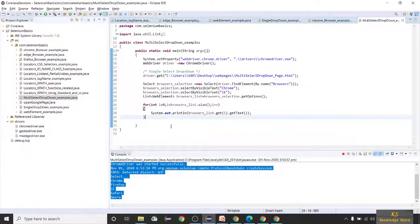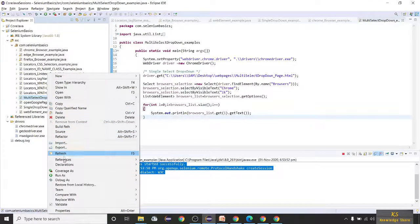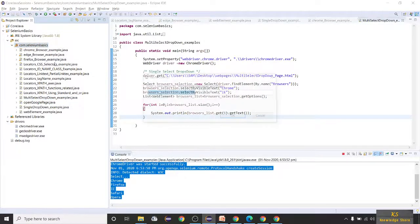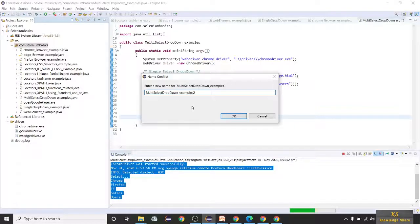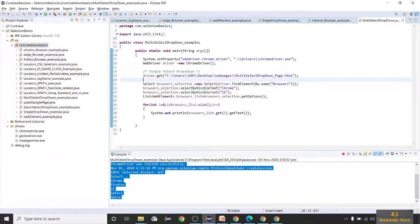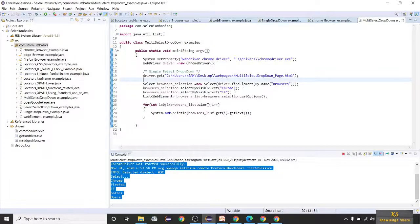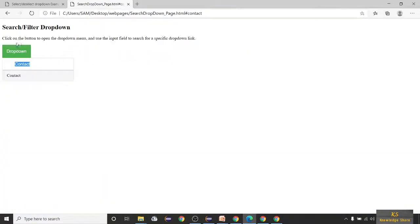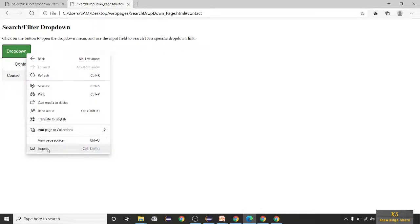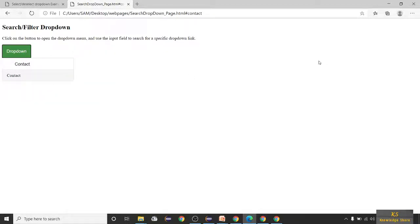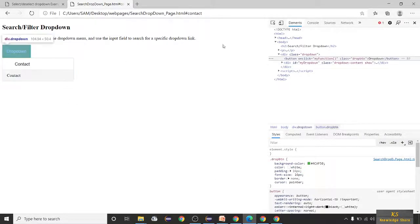Let me copy this program and paste it, renaming it to SearchSelectDropDownExample. Replace the page name with 'search drop down page.html'. As usual, right-click, Inspect to find the elements.